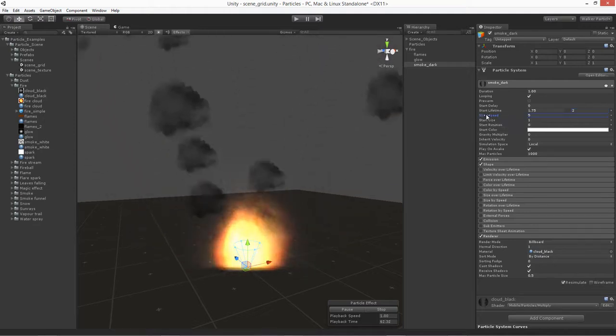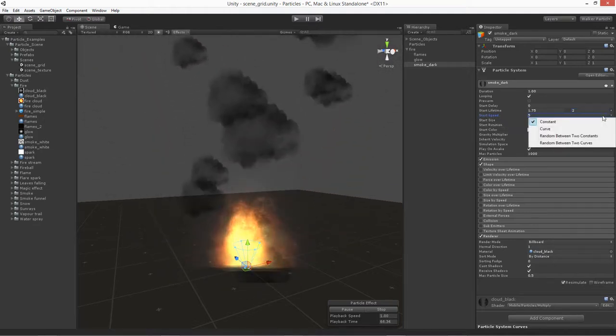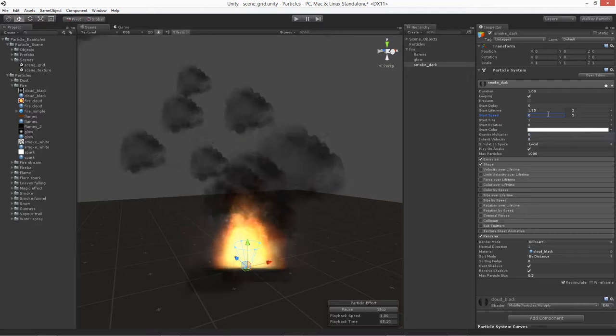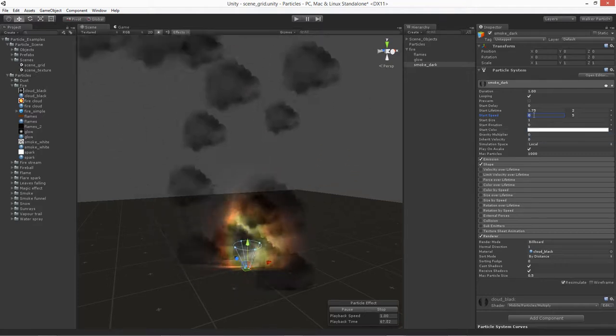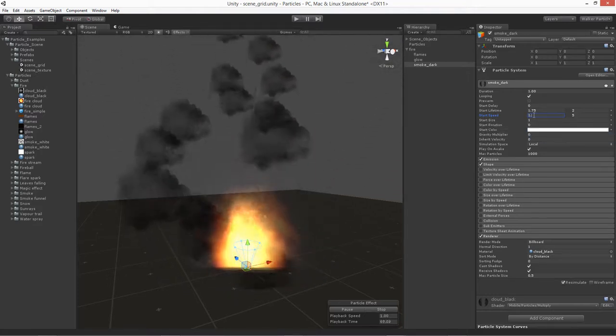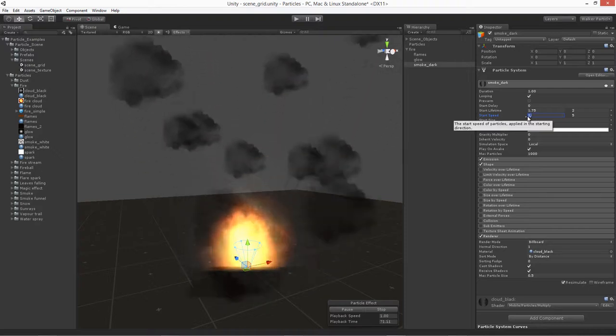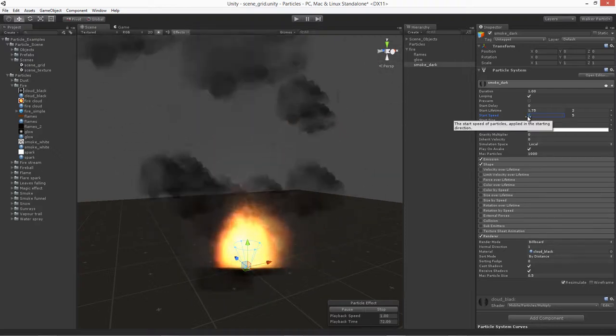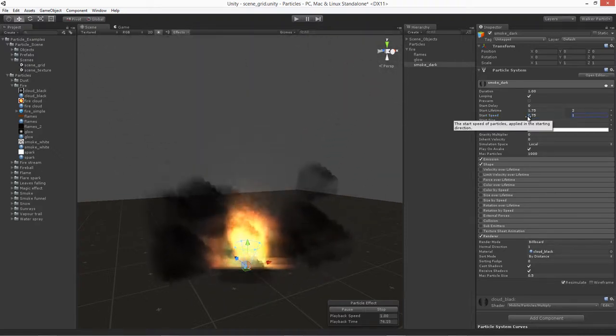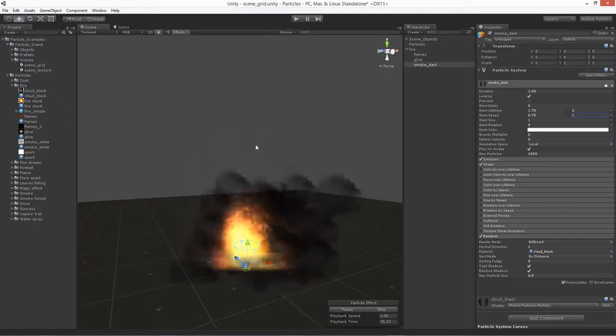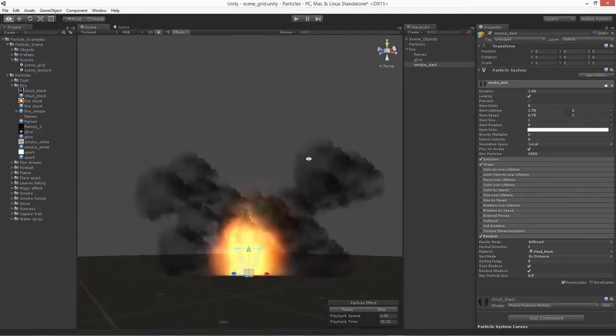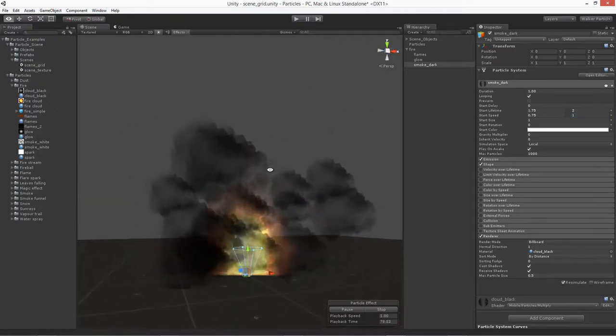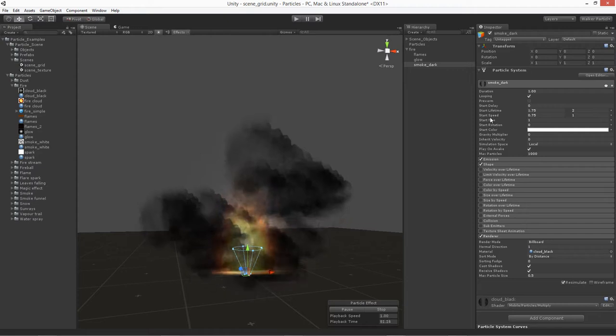For our starting speed, we'll go ahead and use speed on this one. So we'll do a constant of two values. We'll say it's going to start speed will be about a 1. Actually, let's do a 0.75 to a 1 right here. There we go. That'll work.